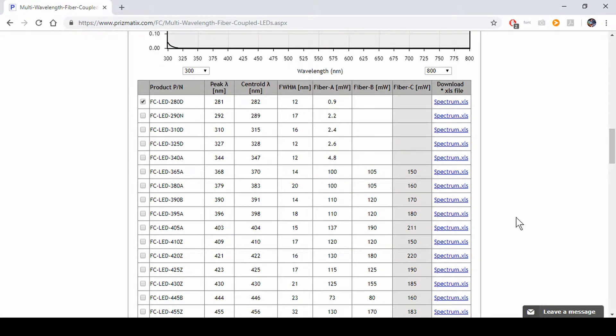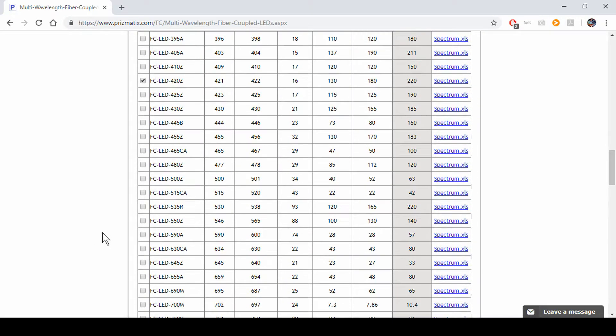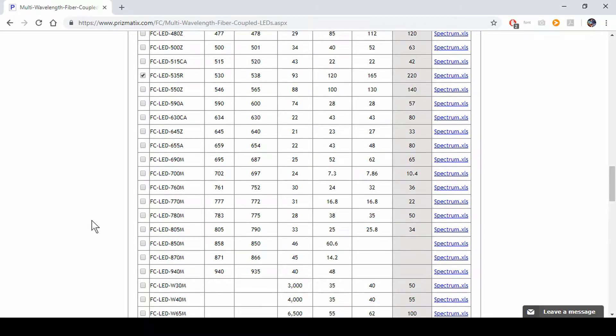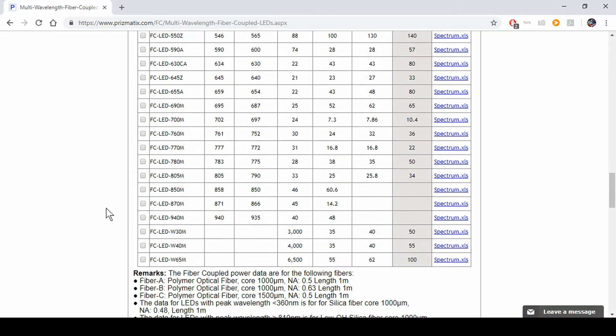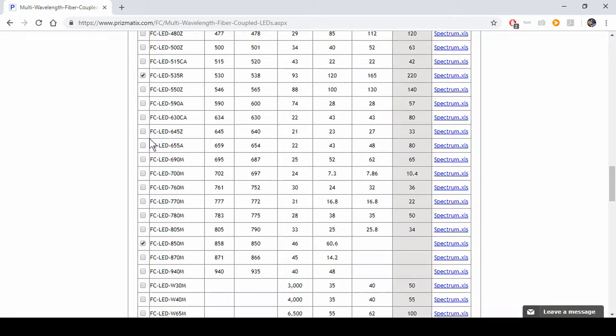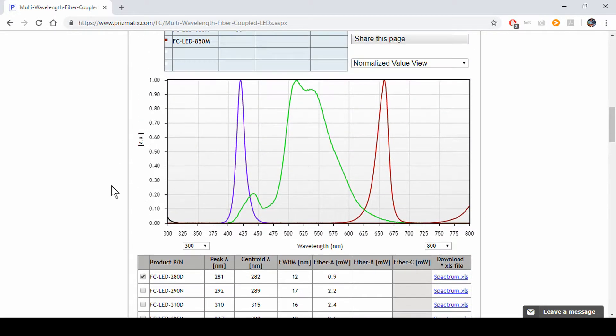So we'll pick a few more LEDs. I think I like this one, the 420Z. Then scroll down a little bit, the 535R. And maybe something in the infrared range, the 850M. And just for fun we'll do a red LED, 655A.